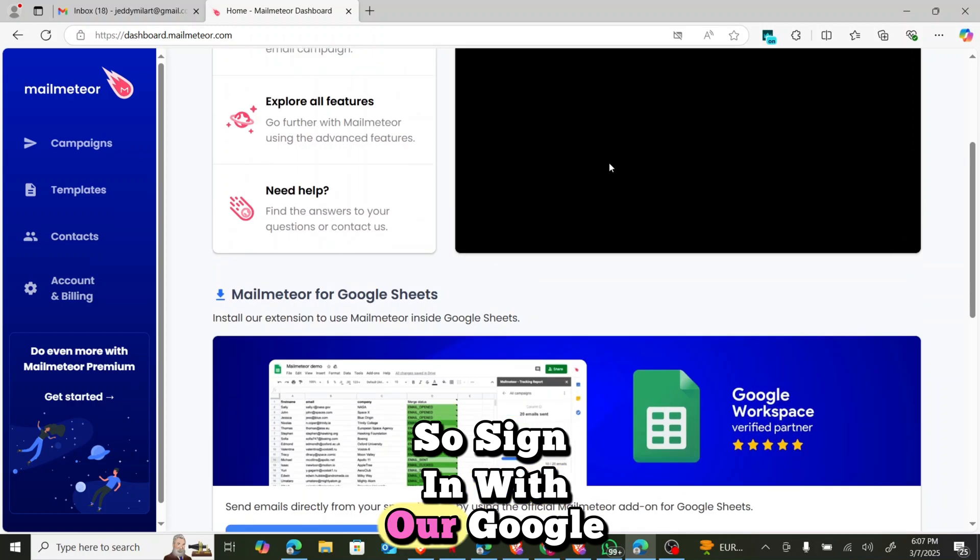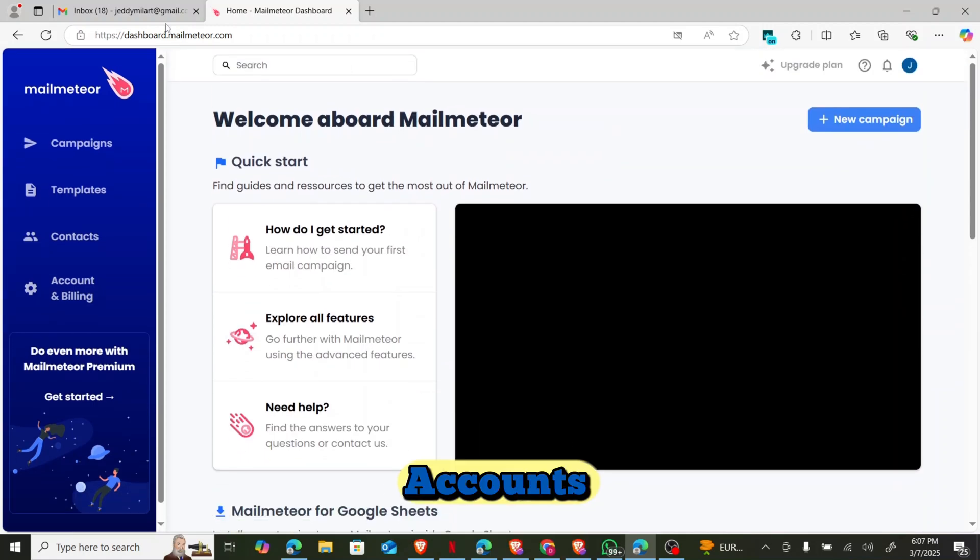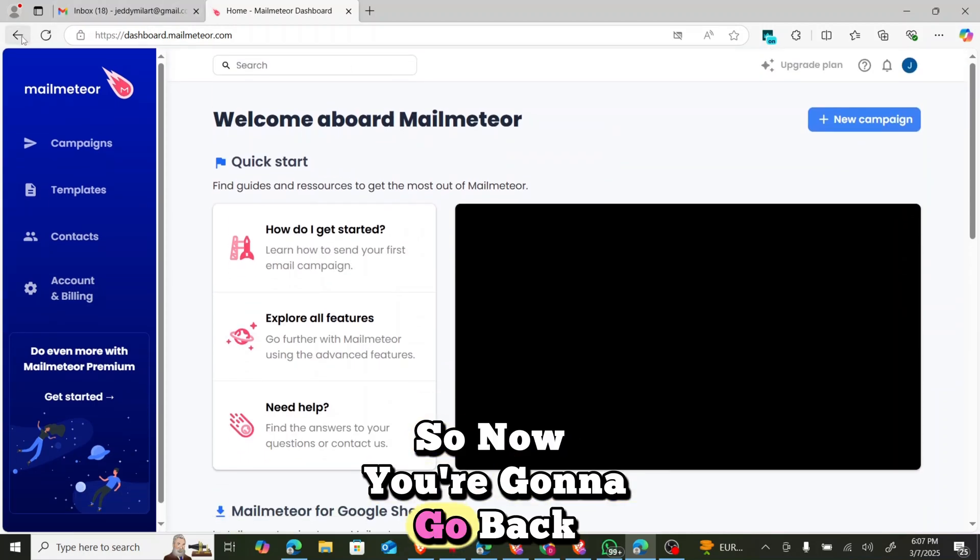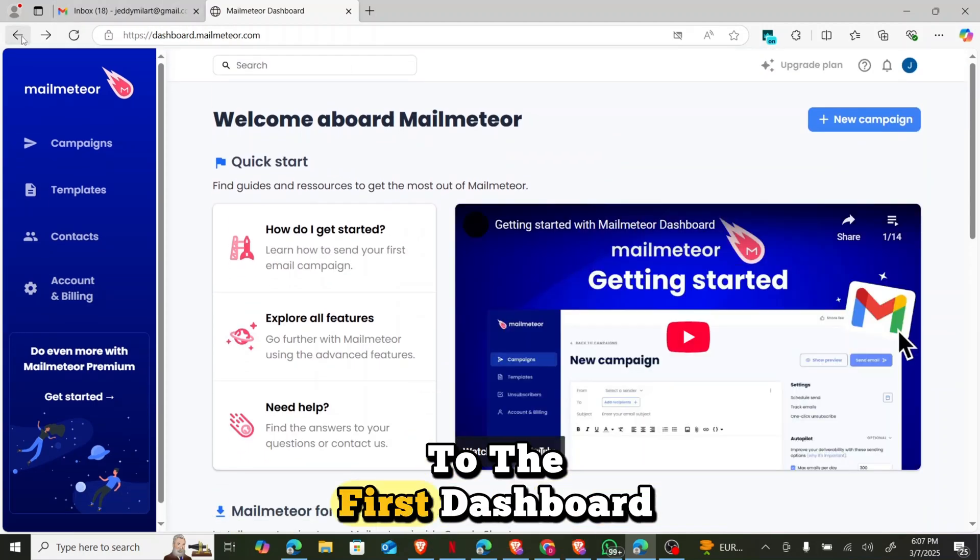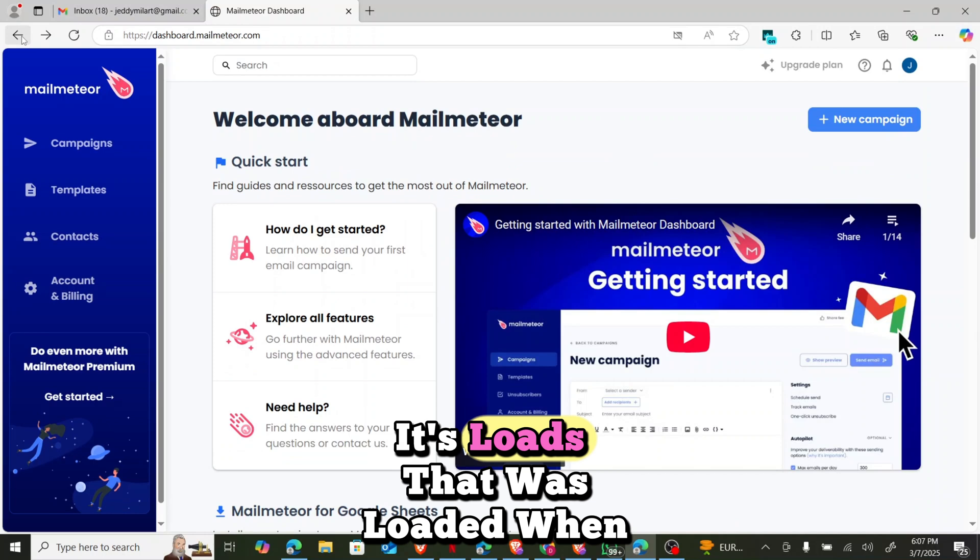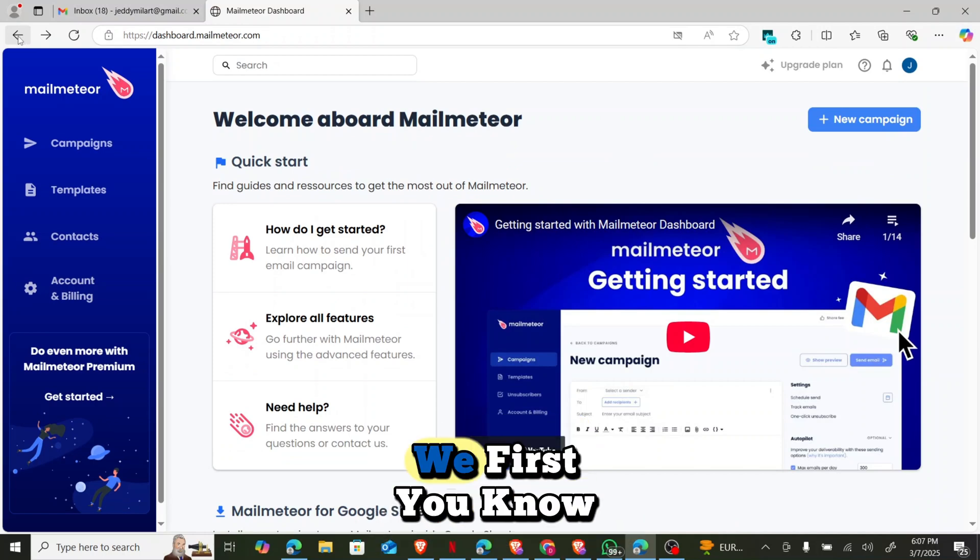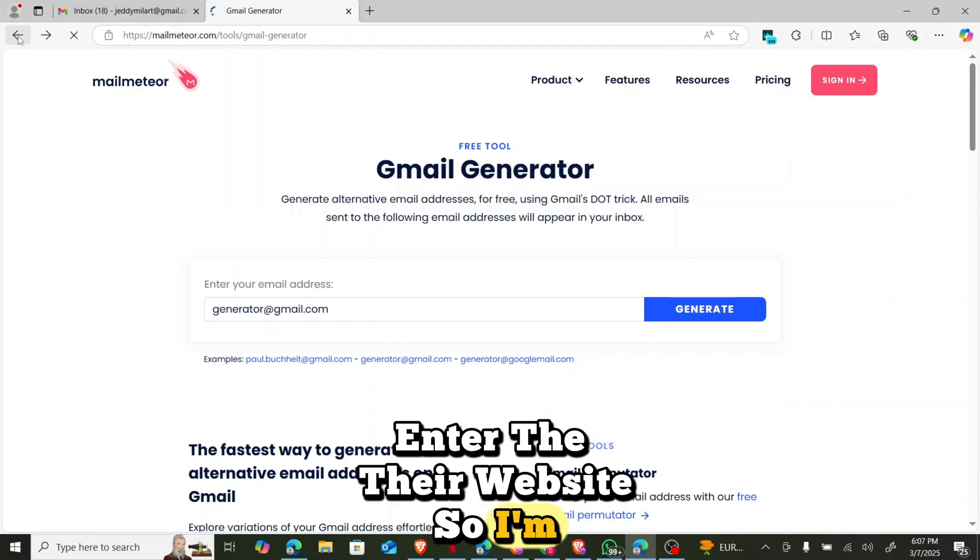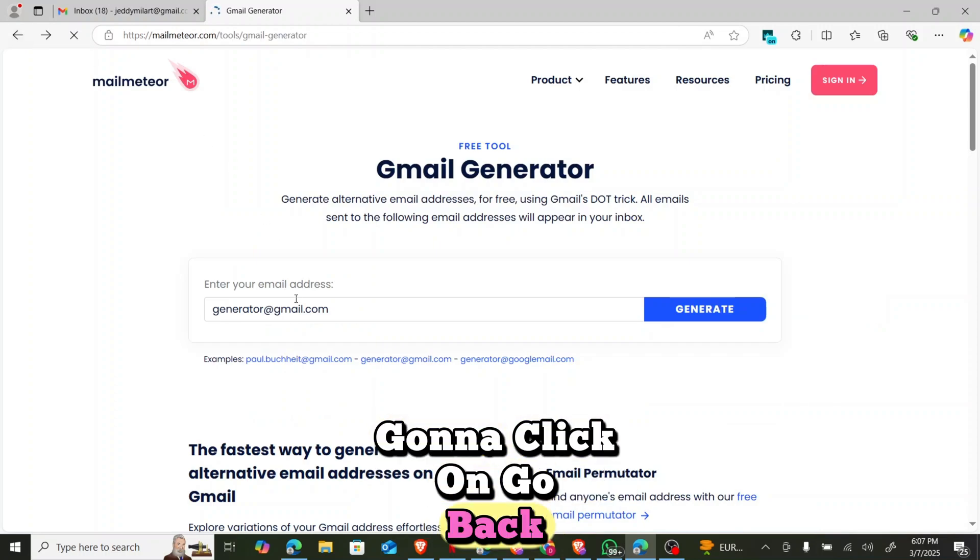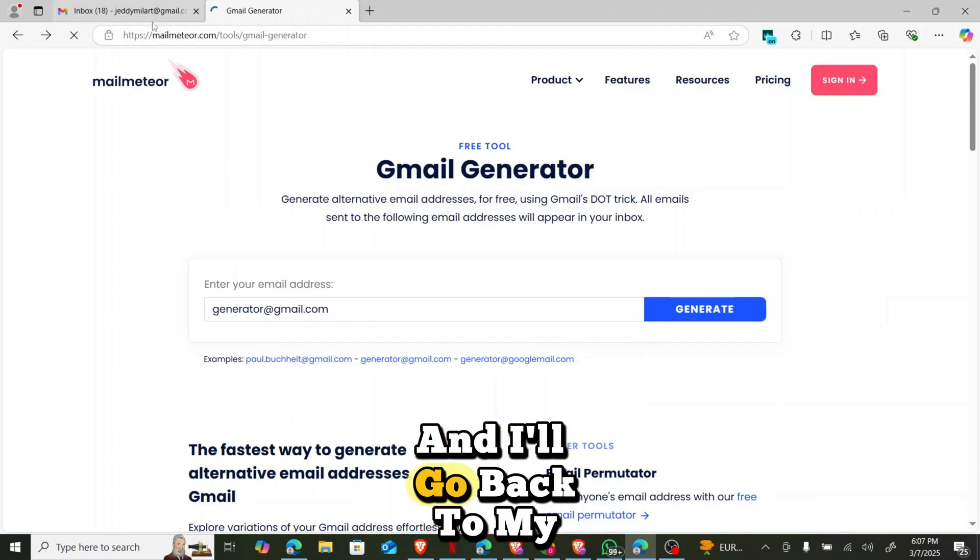So immediately after you sign in, we've signed in already. So we're signing with our Google account. So now you're going to go back to the first dashboard that was loaded when we first entered the website.